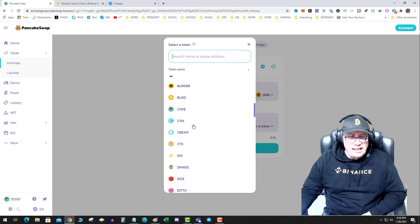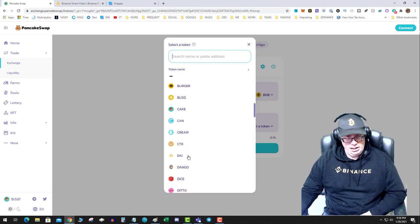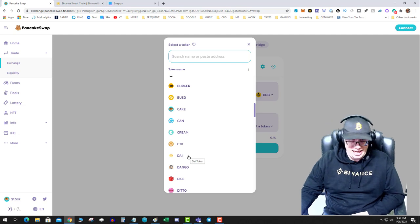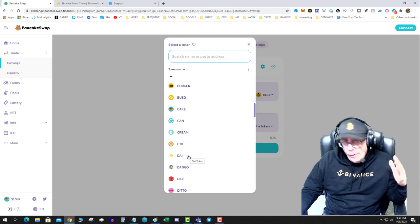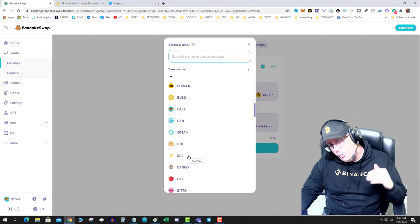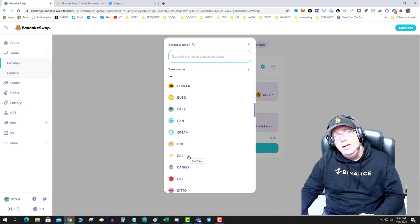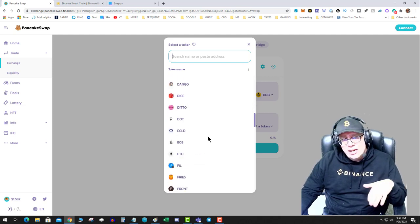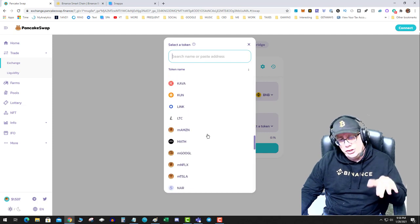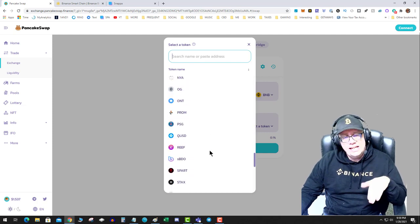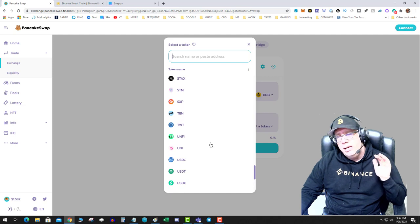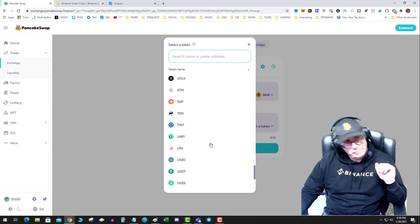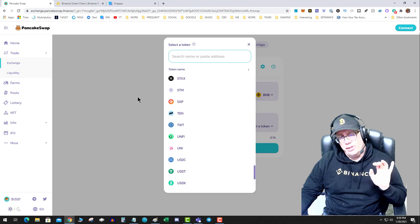You see all these assets like DAI and think 'oh wow, I'm gonna send my DAI to my Binance Smart Chain.' No, no, you can't do it directly. All these assets on this list are BEP-20 tokens. Let me repeat: all these assets on this PancakeSwap Binance Smart Chain platform are BEP-20.